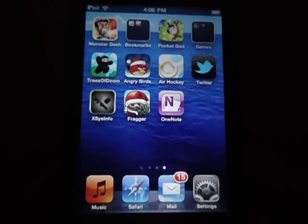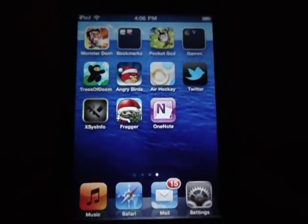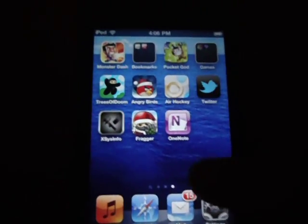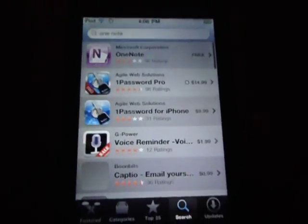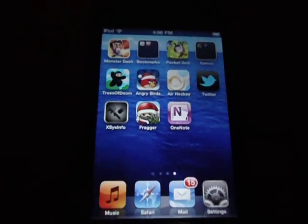Hey guys, it's Matthews Tech 7 here. So today Microsoft released an application called OneNote. It's in the App Store for free and it only takes about 4 MBs. You can look for it right now. So this is an application, like the name says.